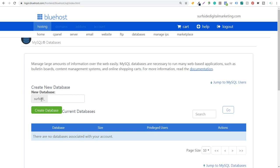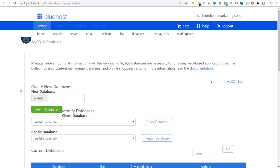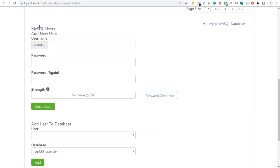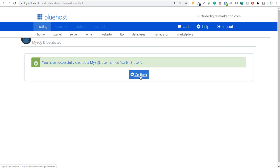You can name your database anything you want. Ours is going to start with our username, and I'm just going to type in 'example'. We're going to click on Create Database — it's really that simple. Added the database to our account, so we can go back. Next, we need to scroll down to MySQL Users and add a new user. For the username I'll just enter 'username'. You need to enter a password that you're going to remember. Set up your username, set up your password, and click on Create User.